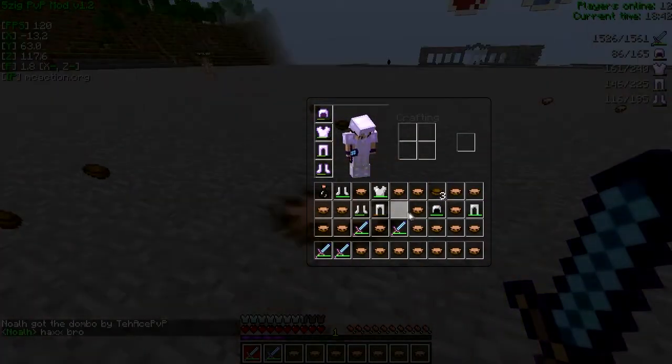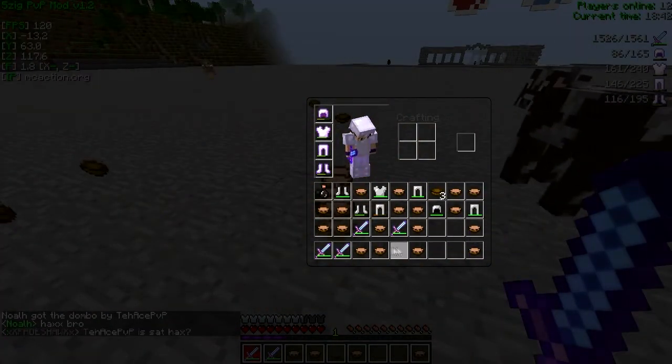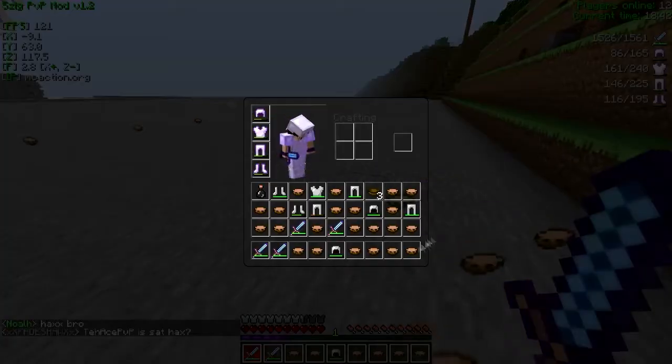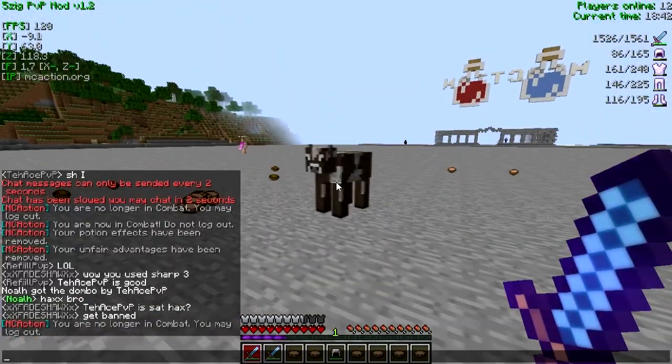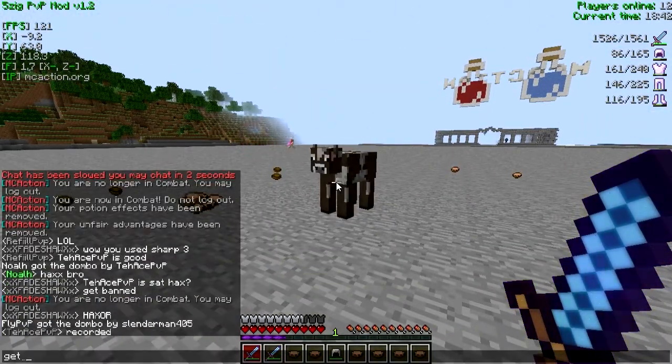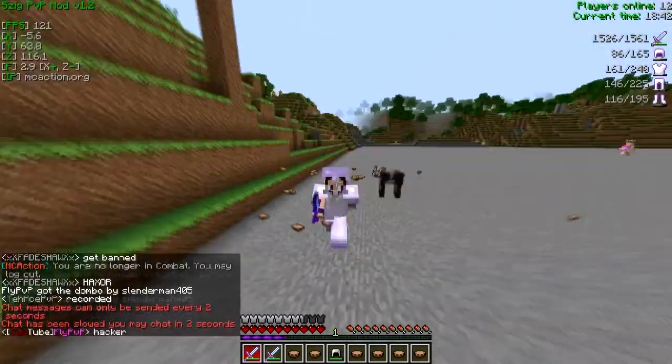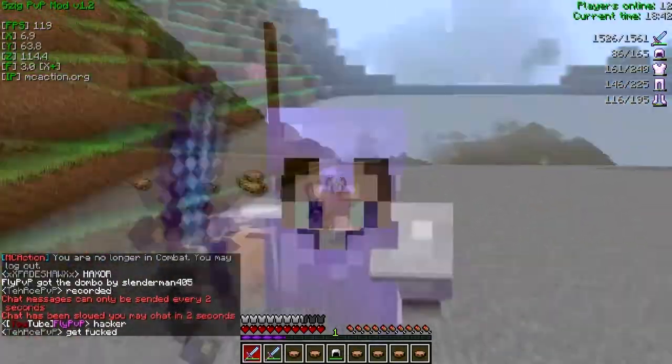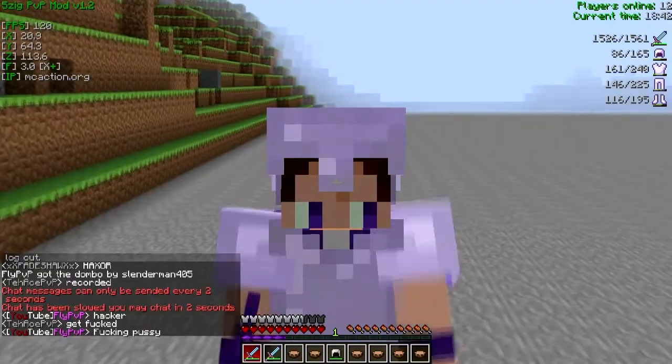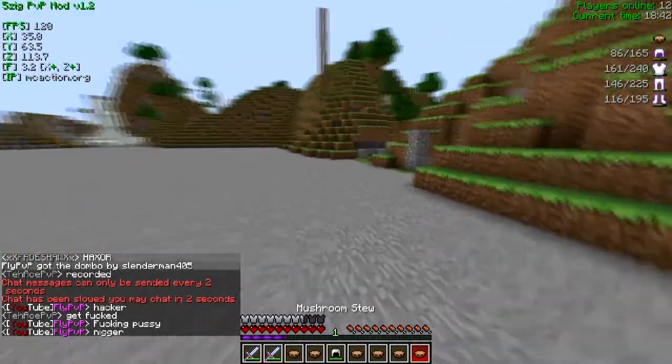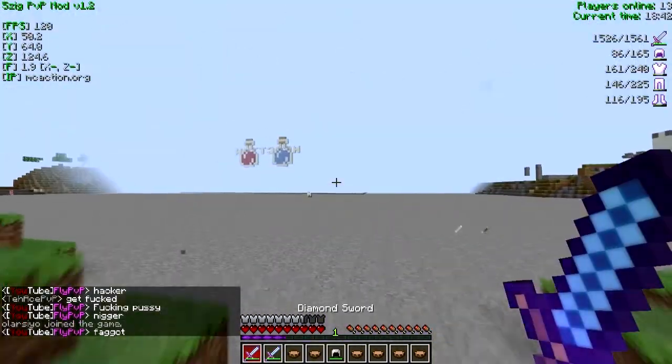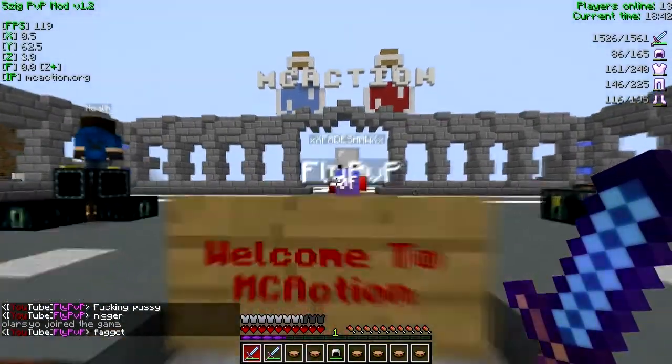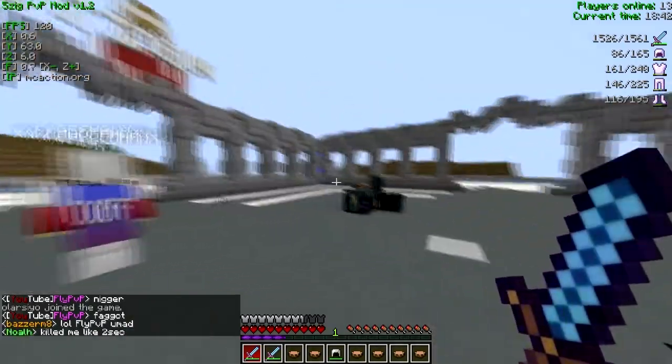As you can see watching this video, some guy actually calls hacks on me and says I'm using a Sharp 3 sword, but I showed both the Sharp 1 sword, and you know, I'm using 5zig and I'm zooming in using Optifine, so the chances of me hacking are pretty low, plus you watched the whole video.